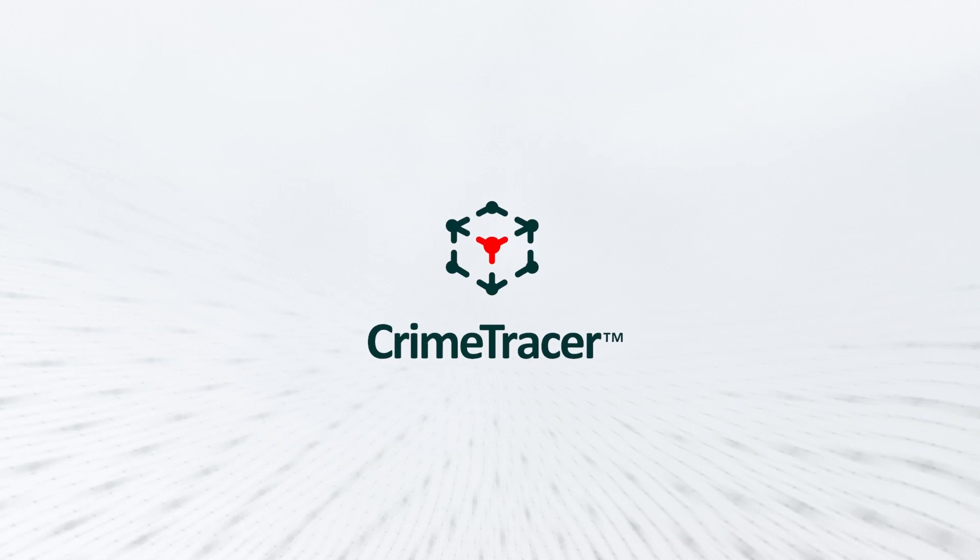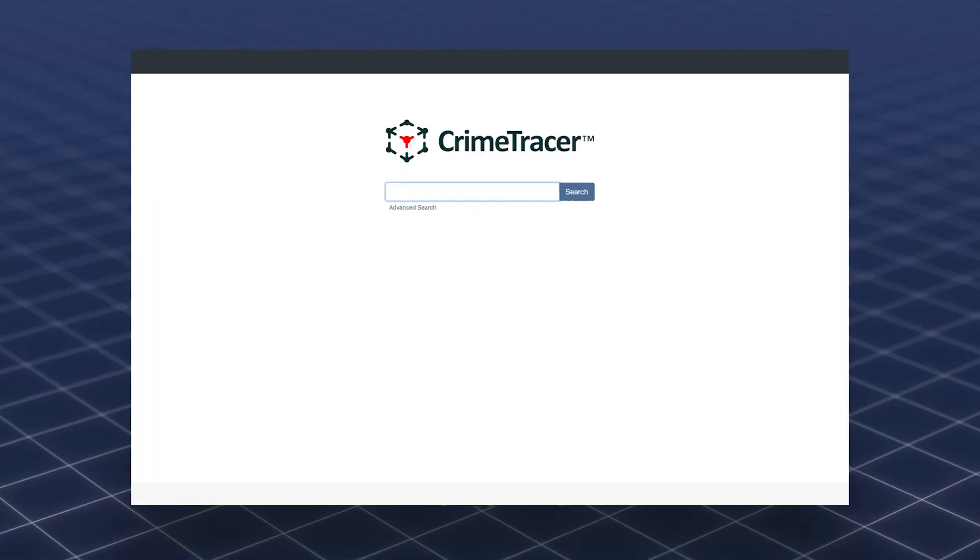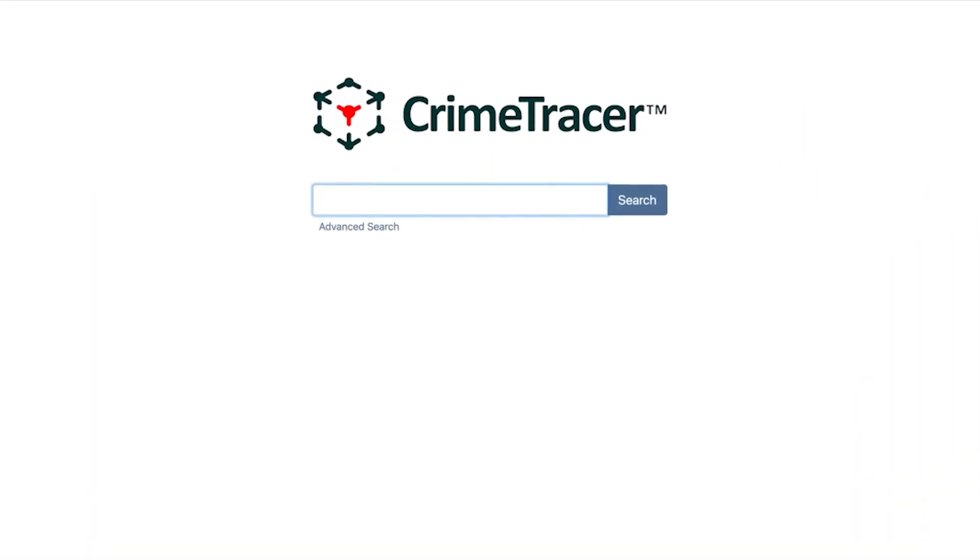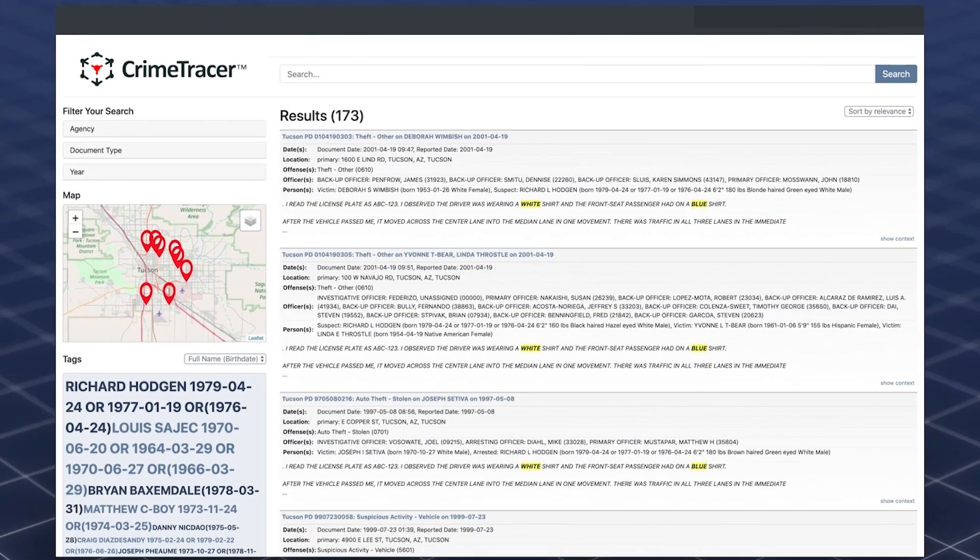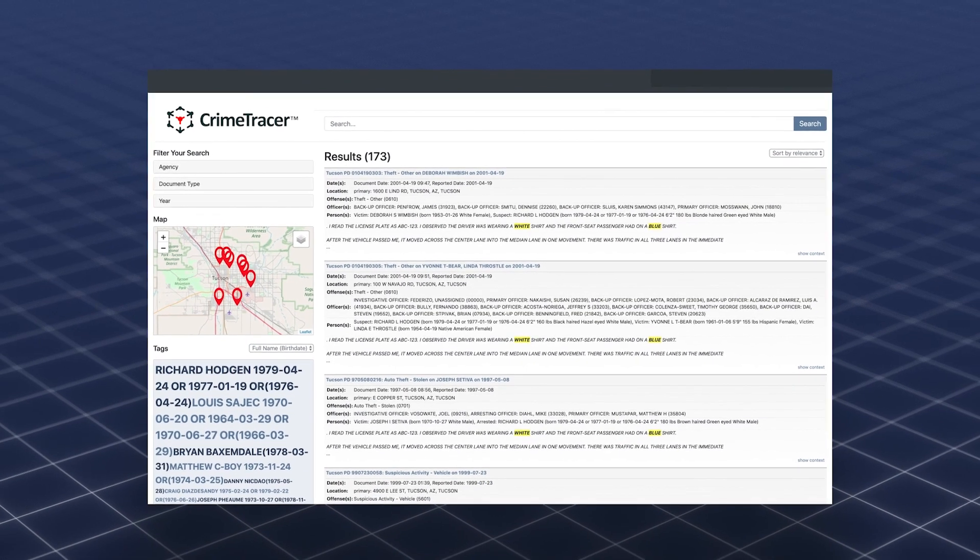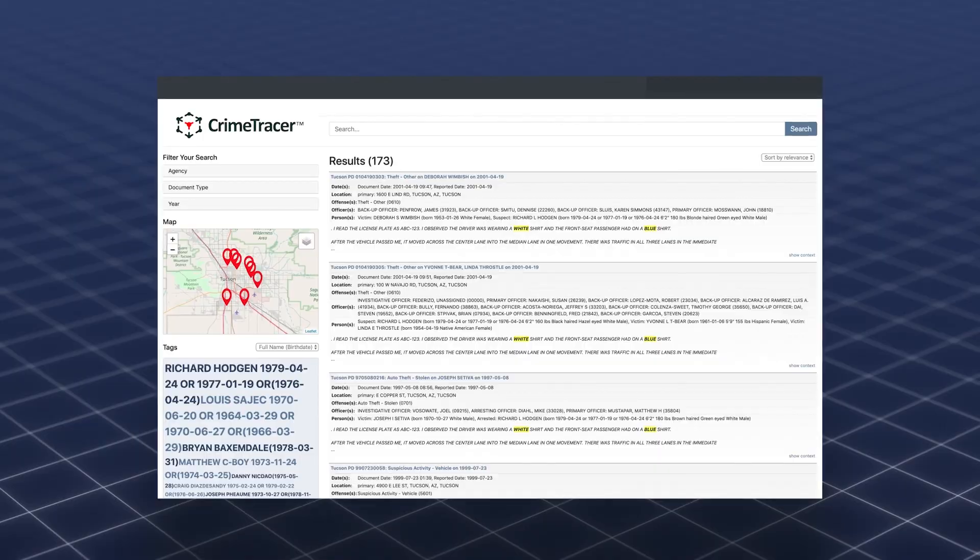Crime Tracer is a powerful information platform that enables law enforcement to search data from agencies across the country using natural language search terms and concepts.